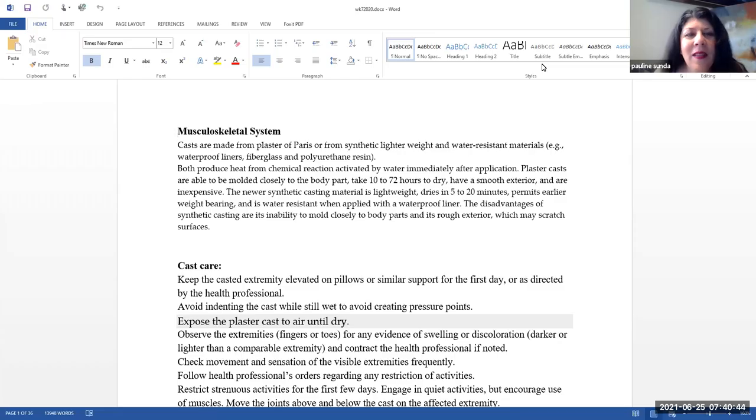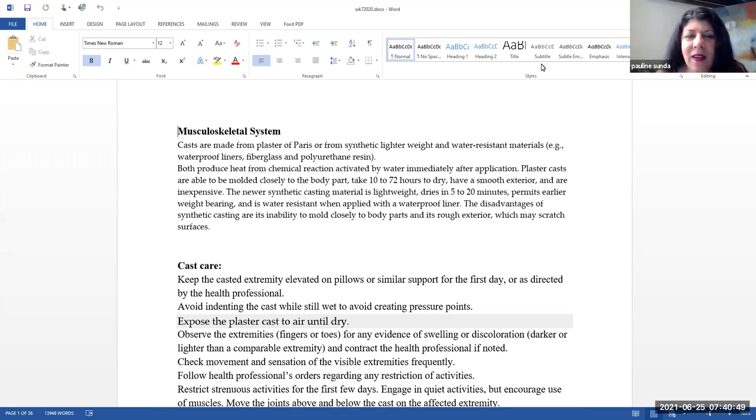Hello, today we'll be talking about content related to alterations in activity and rest. Let's begin.